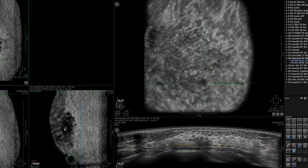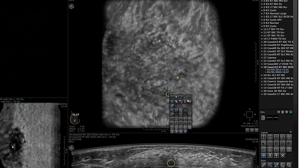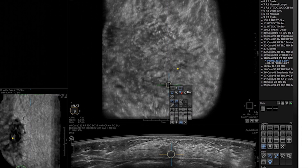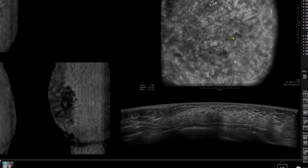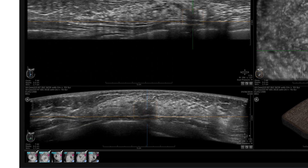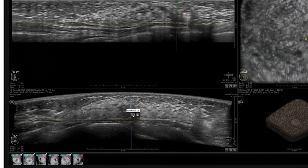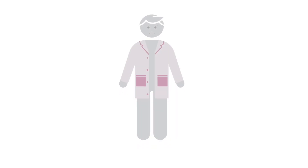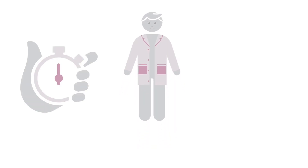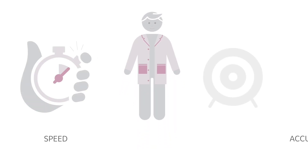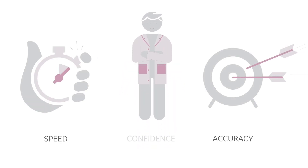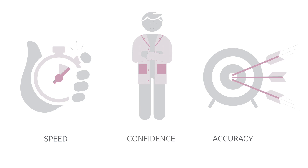The powerful AI assistant seamlessly integrates intelligent algorithms to assist in detecting and characterizing breast lesions, helping radiologists increase their reading speed with a great degree of confidence.